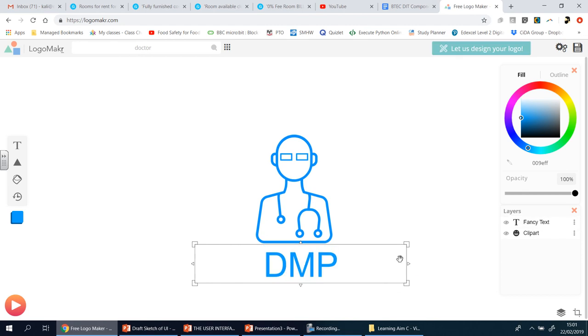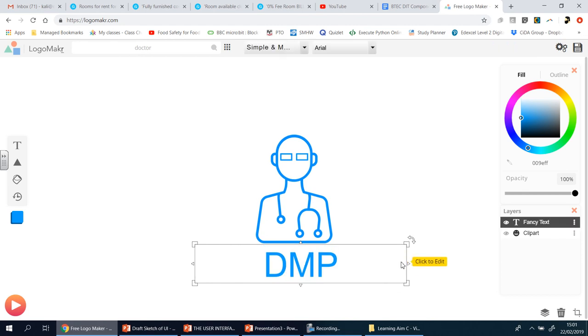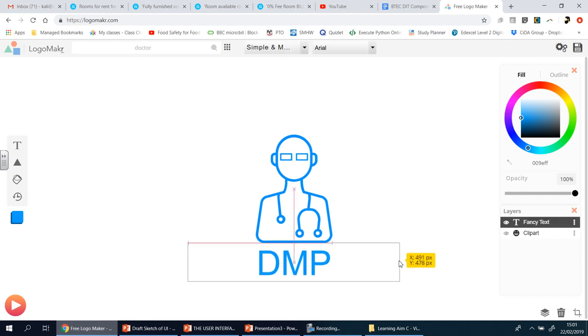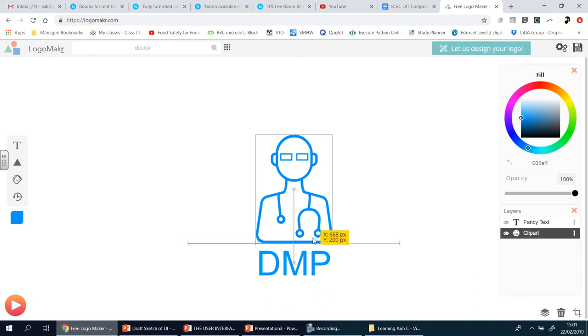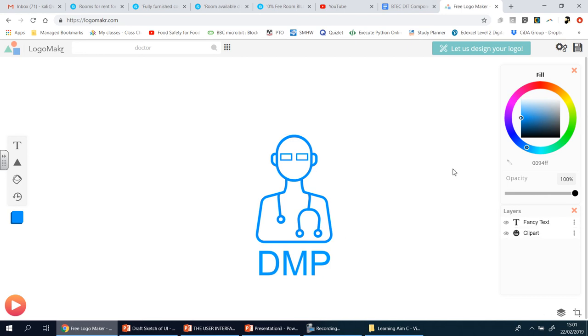There we go, and then it's a simple case of dragging it to where you want it. So I think about there, okay. So I'm going to keep it as simple as that - DMP, Droswin Medical Practice, finished. Now as I said, you're not going to get anything extra for choosing something that looks absolutely fancy, you just need something.